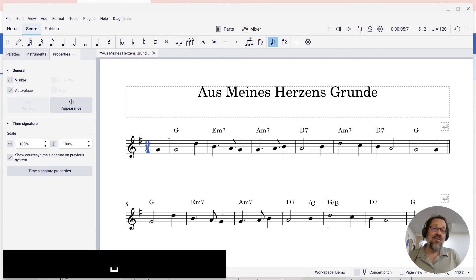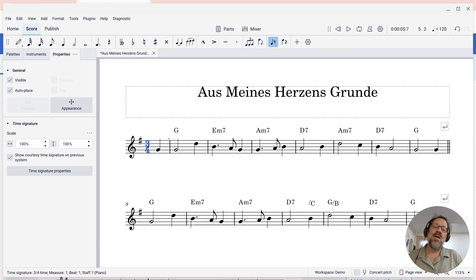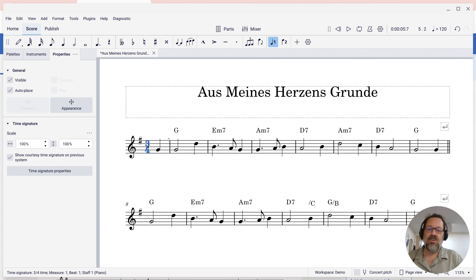So that's a few different ways you can disable and enable the playback of chord cymbals.